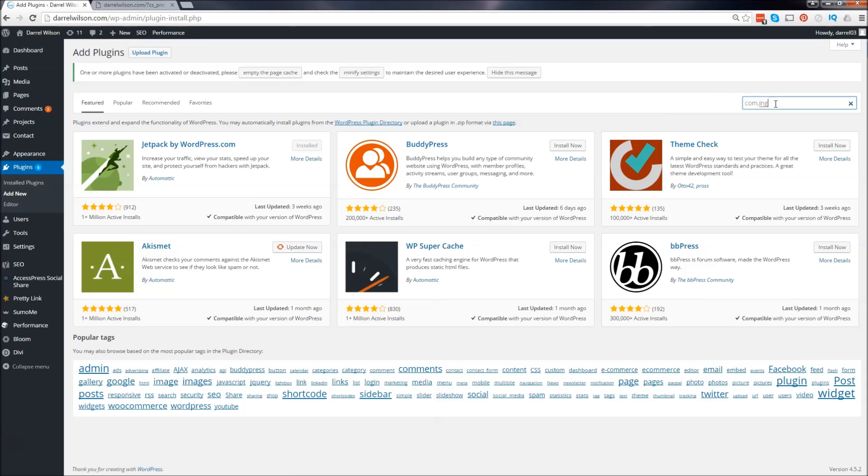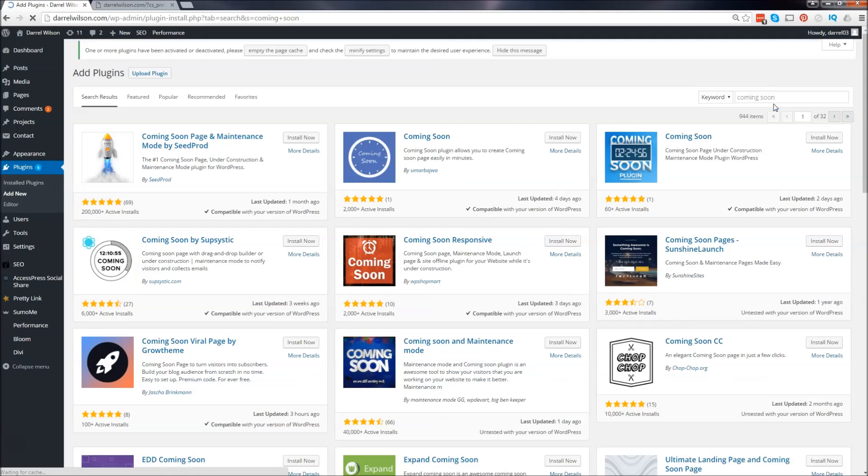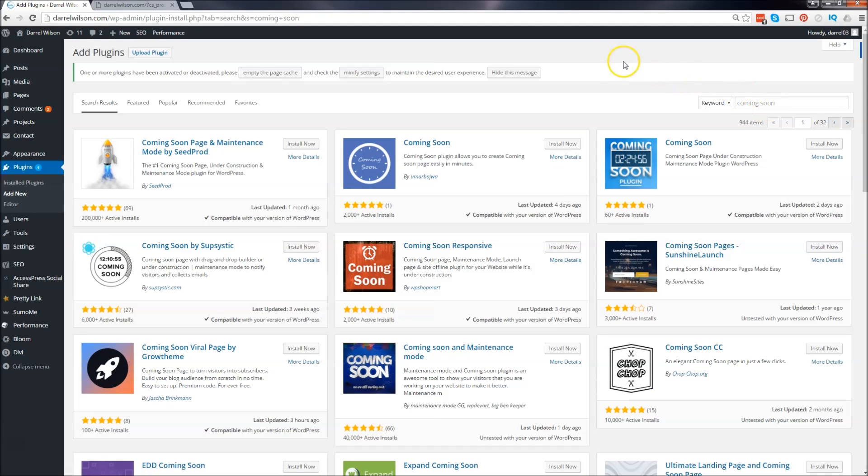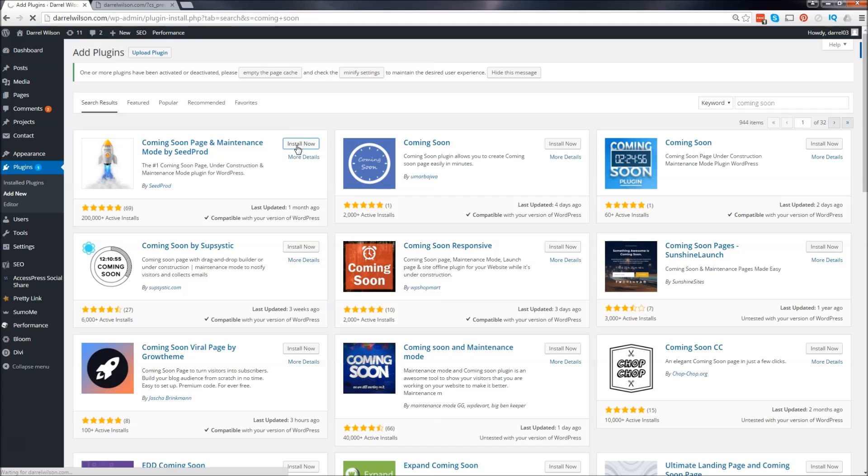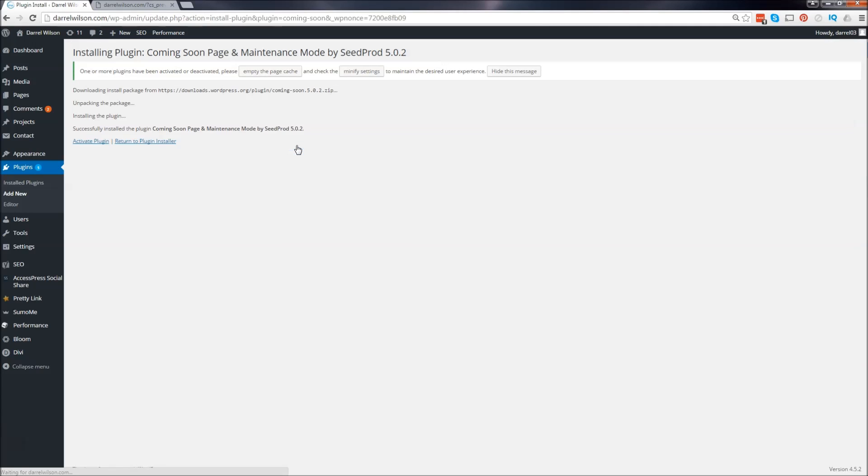Coming soon, like that. And we are going to install this one right here: coming soon page maintenance mode by SeedProd. So we are going to install this plugin. I'm going to click on install now.